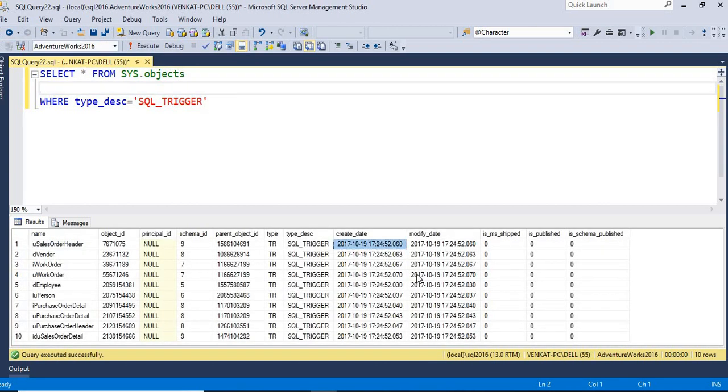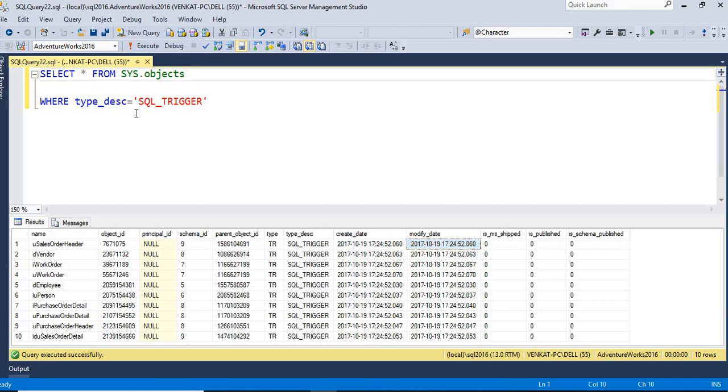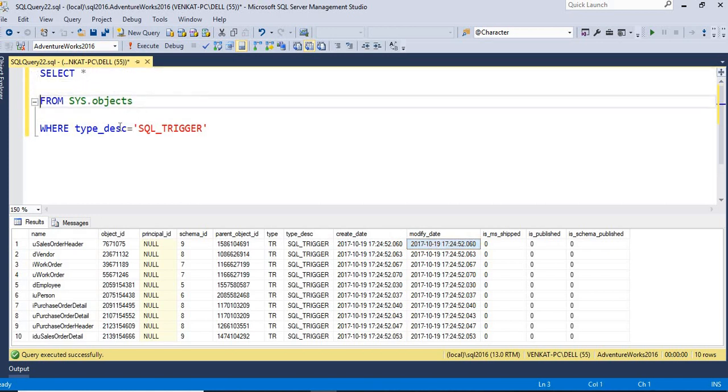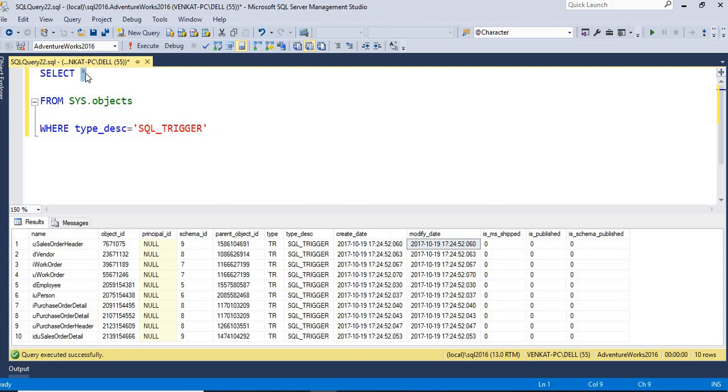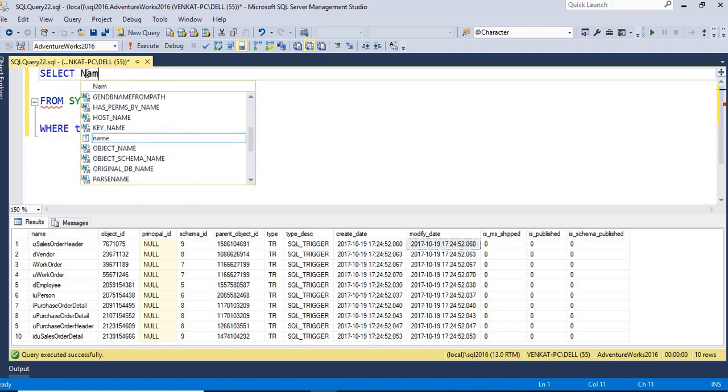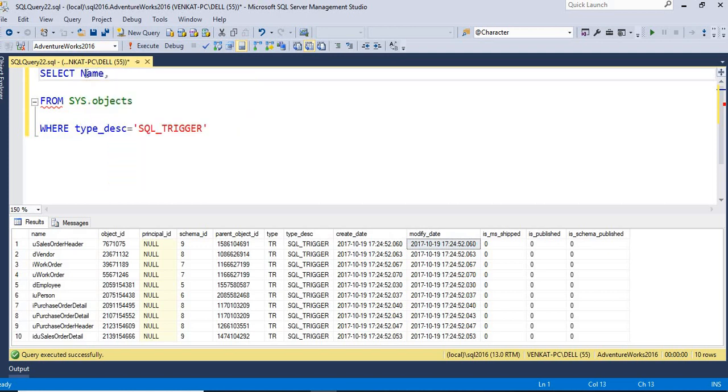So here you can see the create date and modified date. So I want to see on which table I have. I want to see on which table and what is the schema of the table. So here, how to see? The first one is I want to see the name of the trigger and on which schema I have.